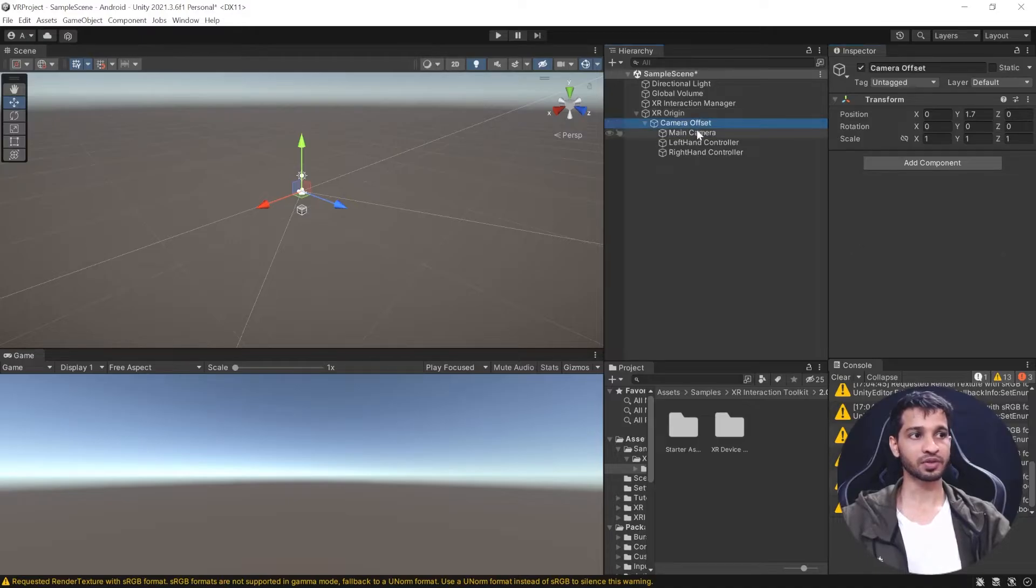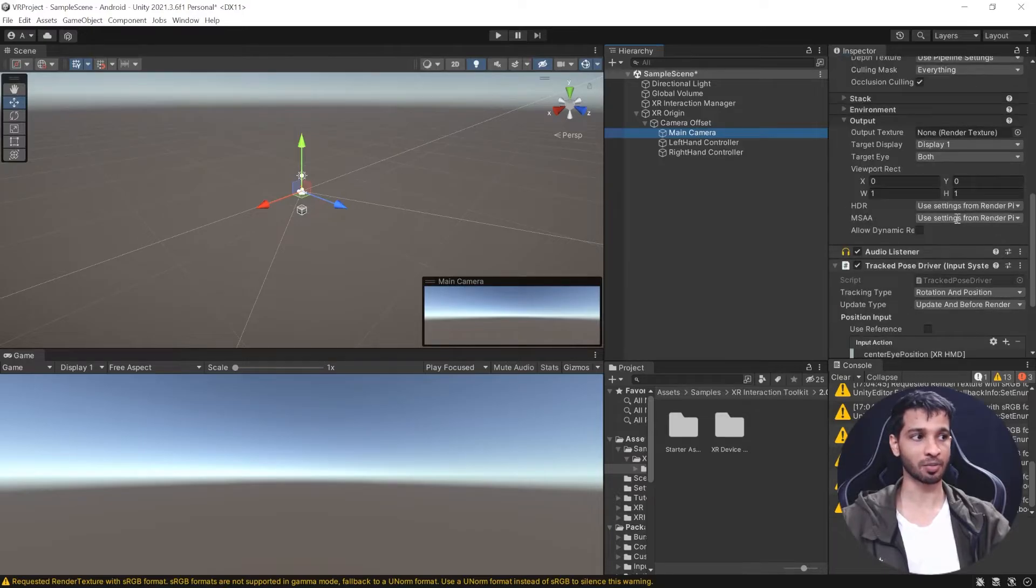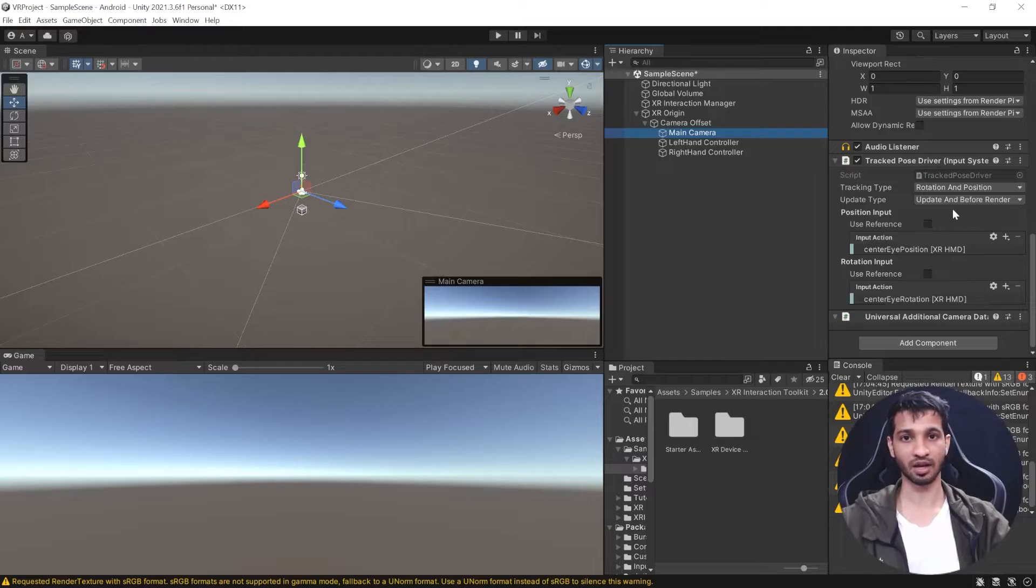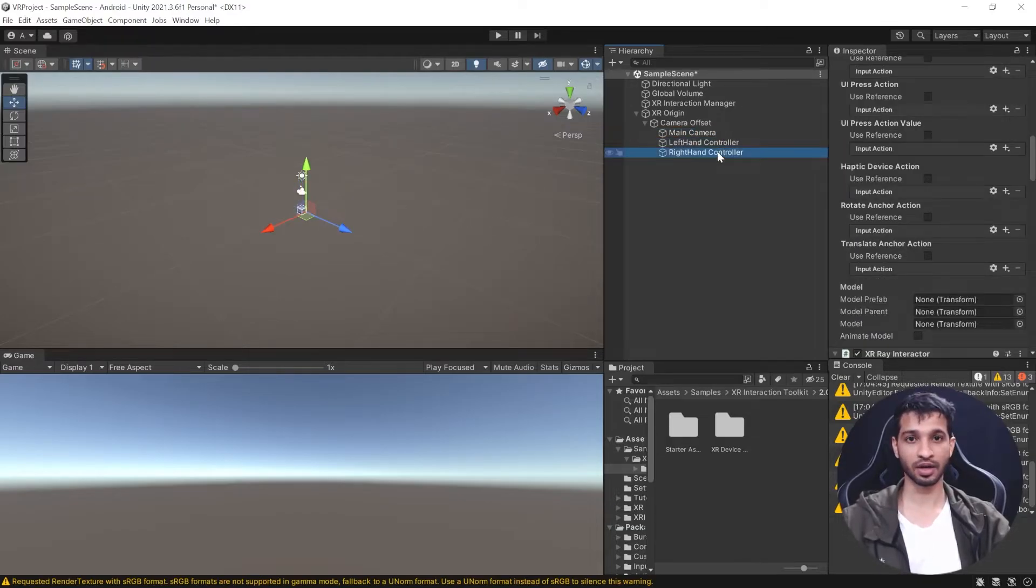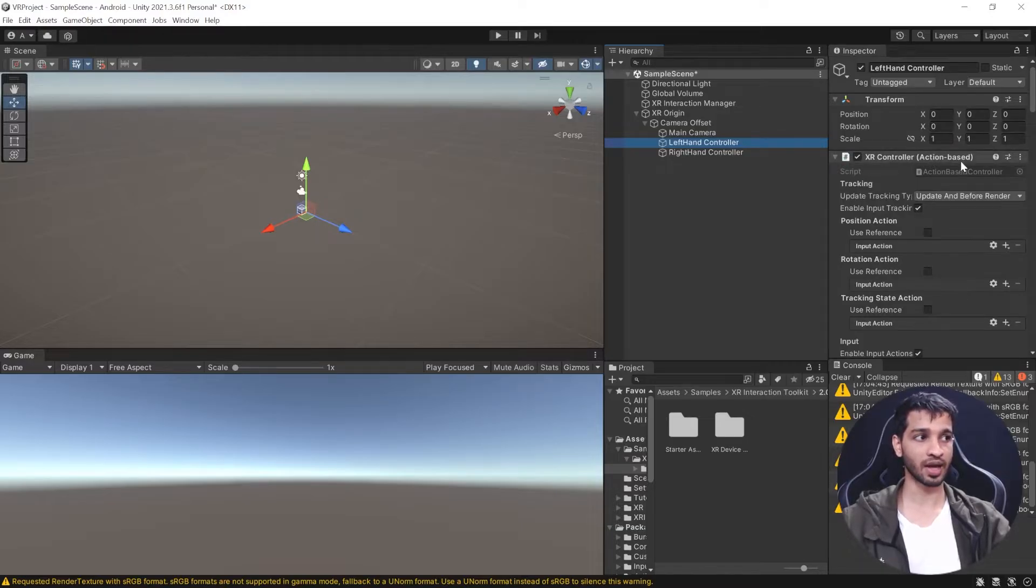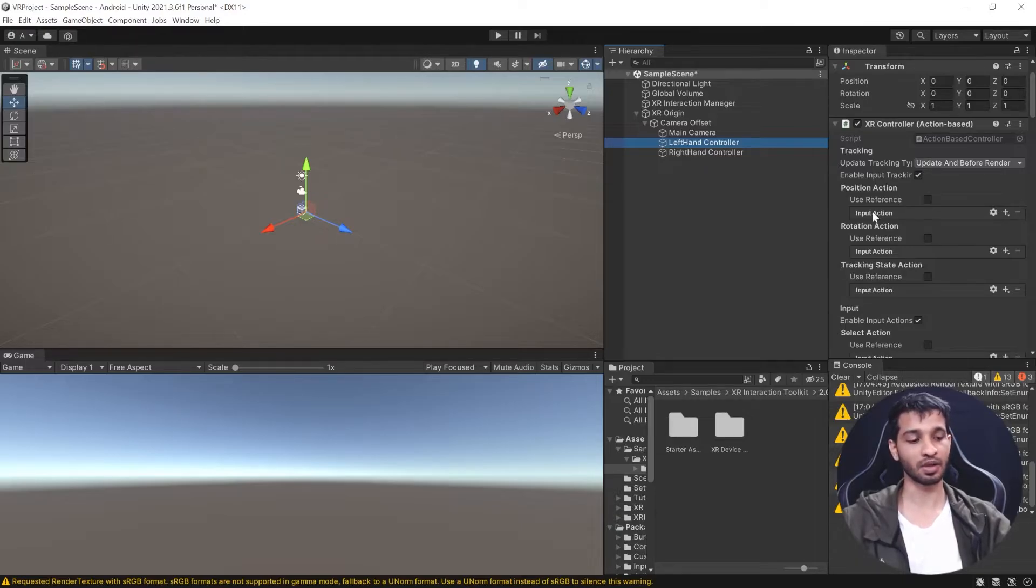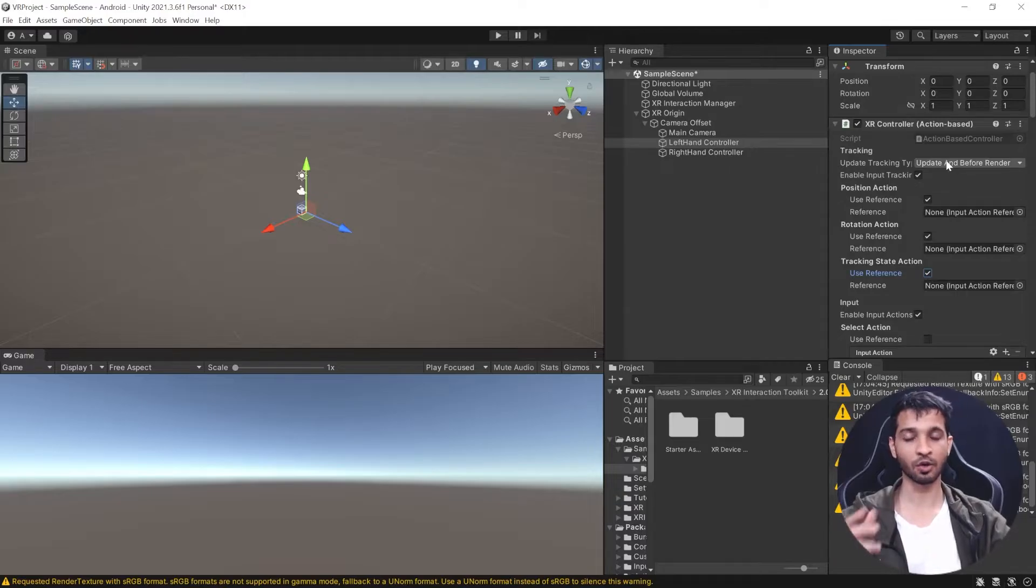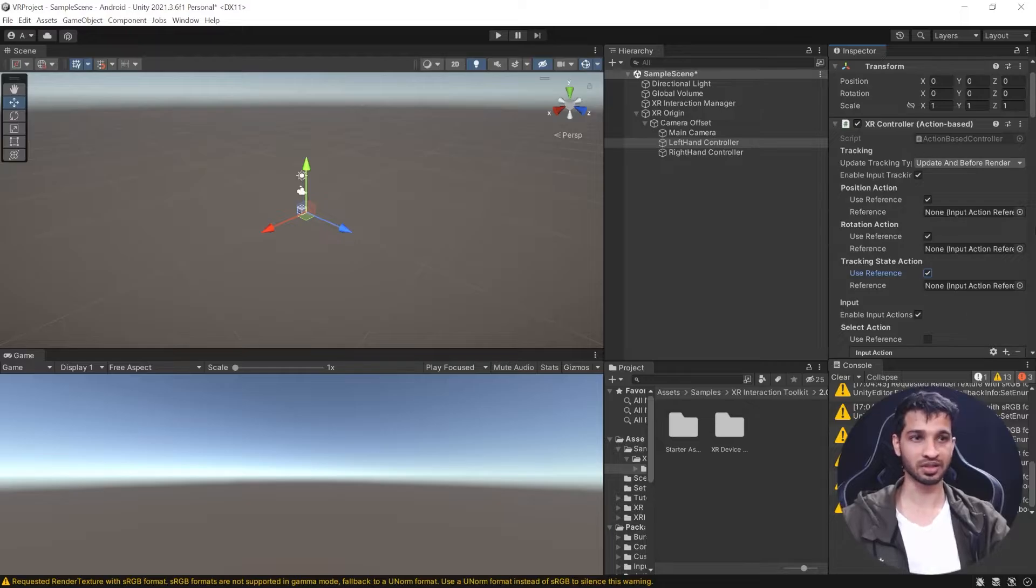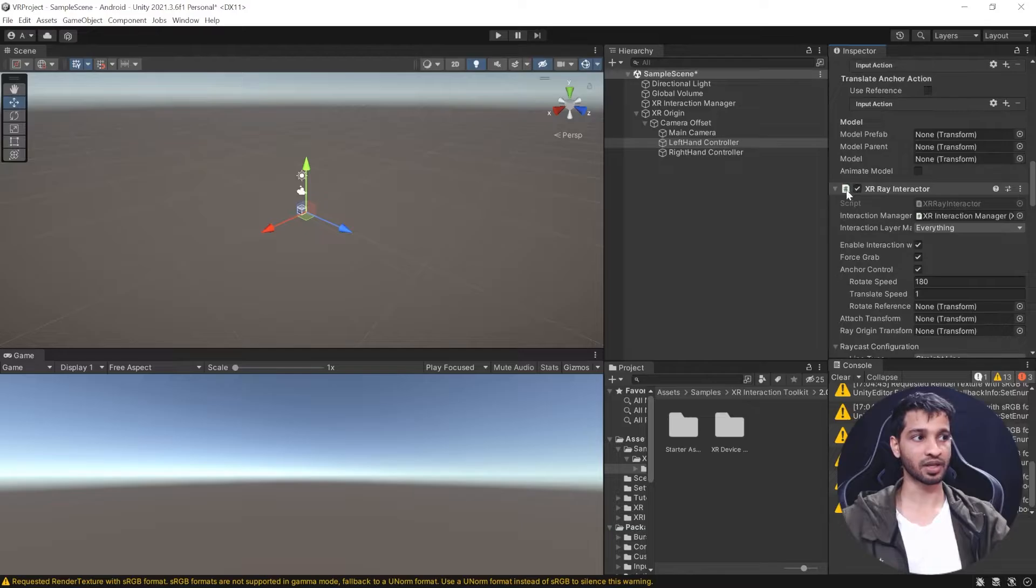Camera Offset has three more game objects: Main Camera with camera component, audio listener, and track pose driver. Then we have left hand and right hand controllers. Both have similar components. First is XR Controller Action Based, which takes input action references. For example, if I press my trigger button, it performs an action. Once these references are added, this component knows when I press the trigger, grip button, joystick, or other buttons with respect to the left hand.